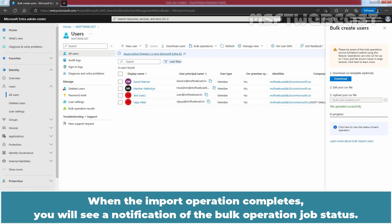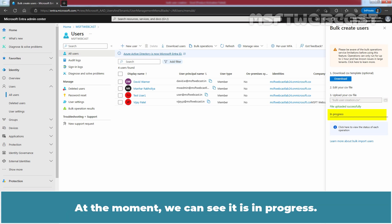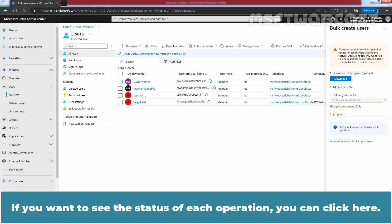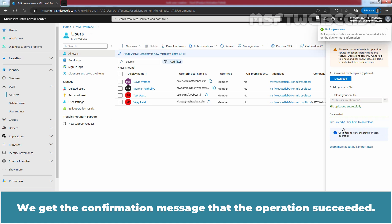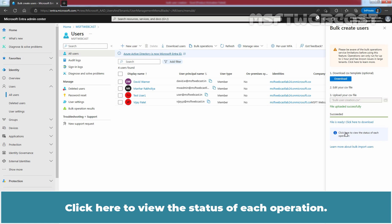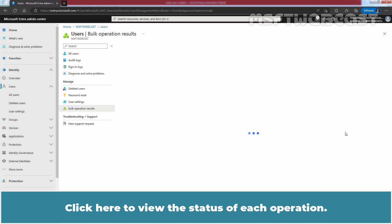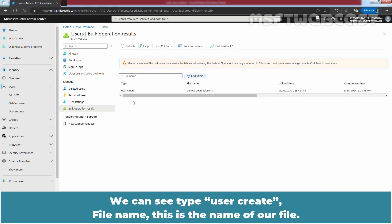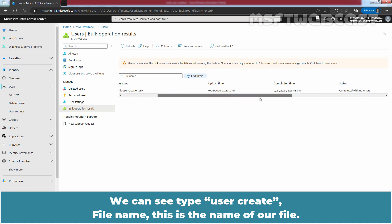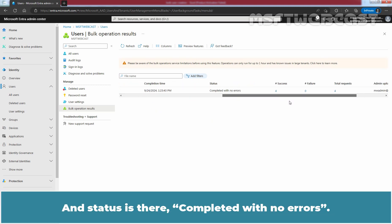When the import operation completes, you will see a notification of the bulk operation job status. At the moment, we can see it is in progress. If you want to see the status of each operation, you can click here. We get a confirmation message that the operation succeeded. We can see the type is 'user create', the file name is the name of our file, and the status shows completed with no errors.